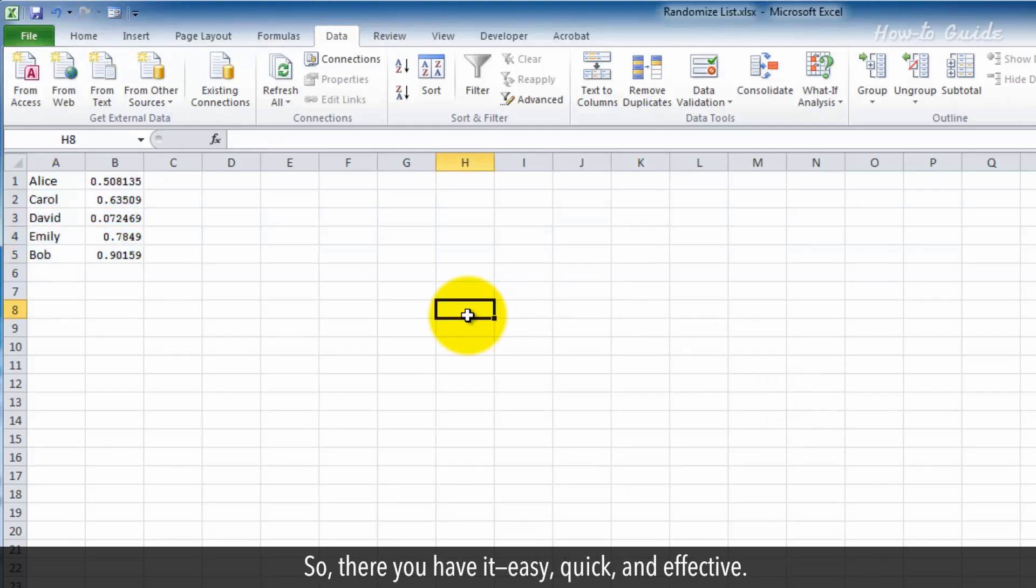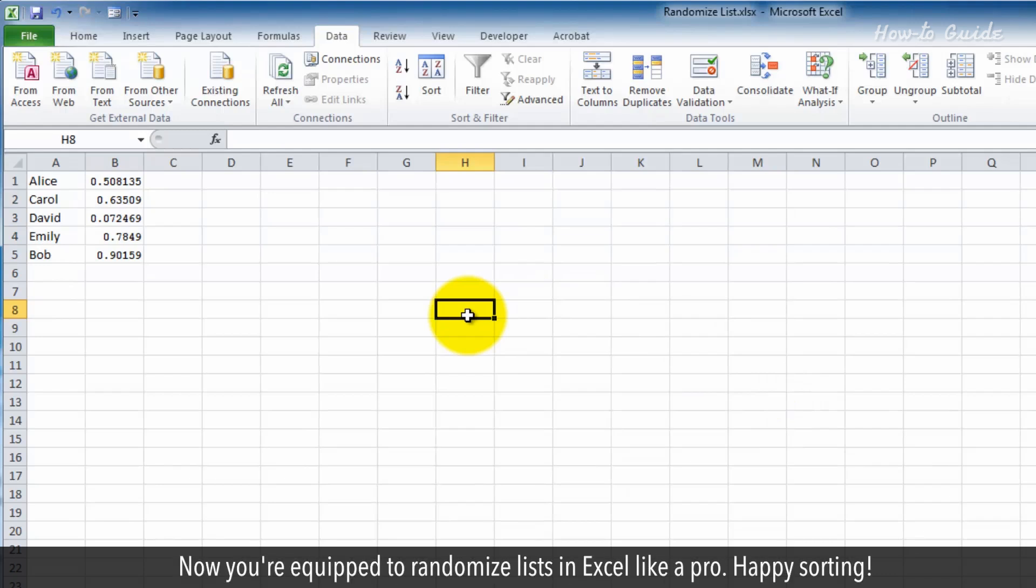So there you have it, easy, quick, and effective. Now you're equipped to randomize lists in Excel like a pro. Happy sorting!